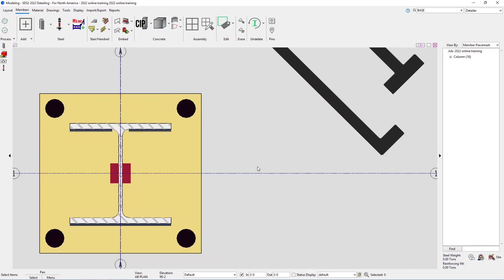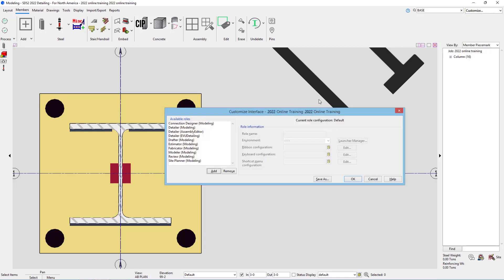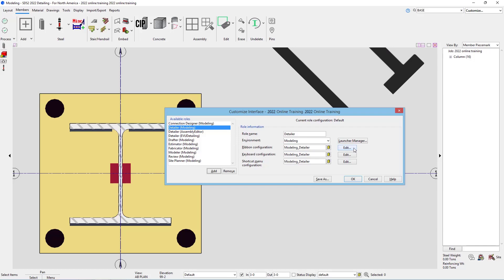We'll go to our customize option for our roles, we'll want to edit the detailer modeling, go to the ribbon configuration, and hit the edit button.